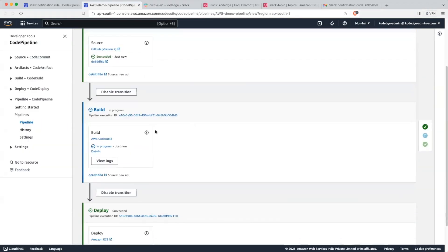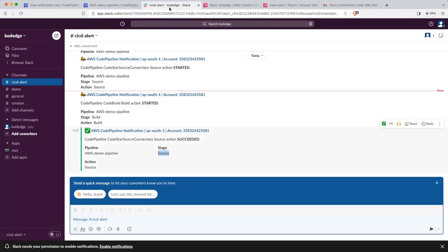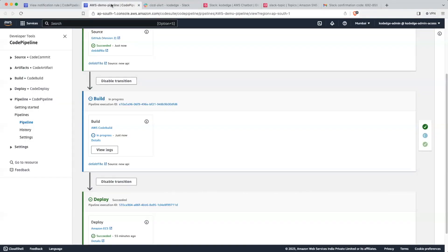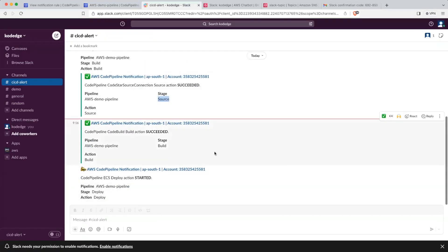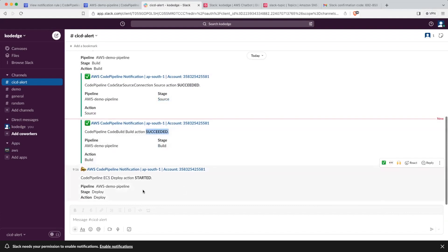Now the next stage has started — that is the Build stage. Let's wait for it to complete. Our build stage is completed. Let's go into our channel and we can see we have received the message for Build Stage Succeeded. Now it is showing that the Deploy stage has started.